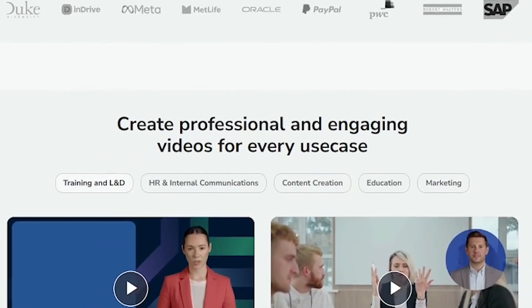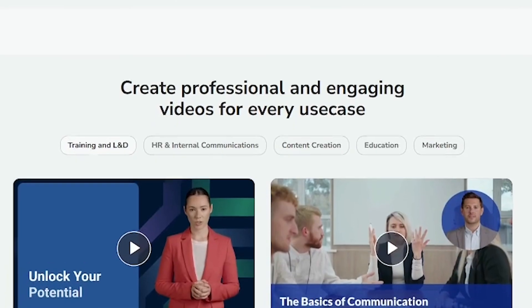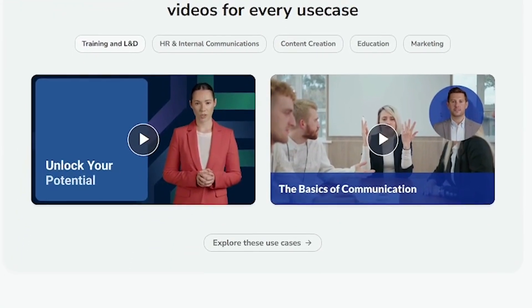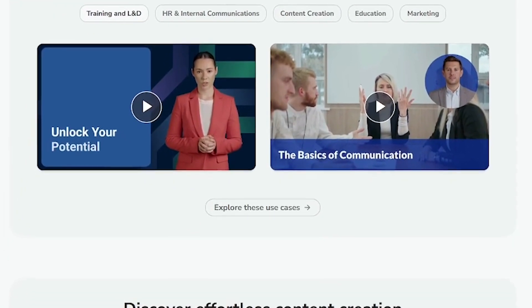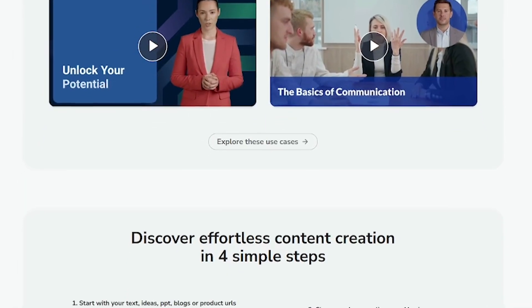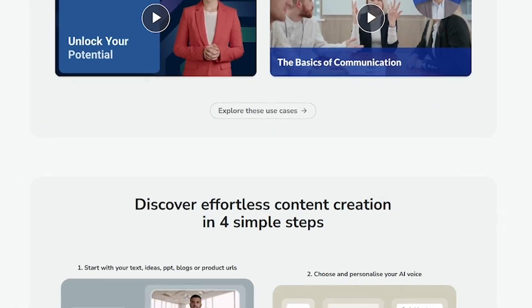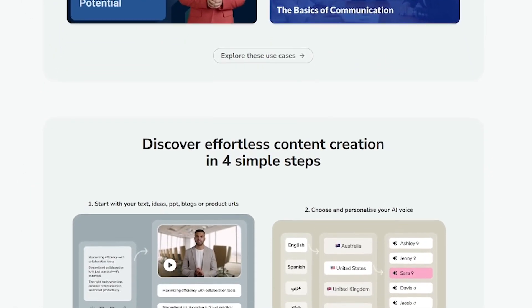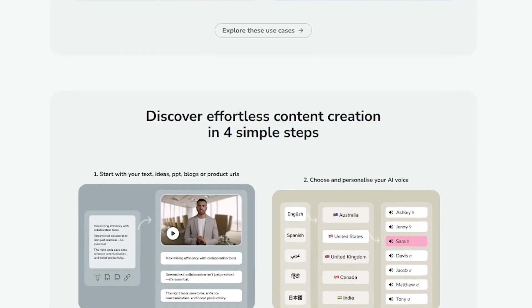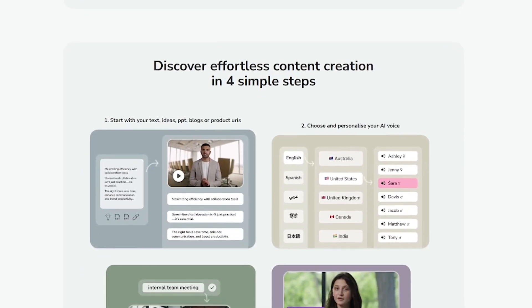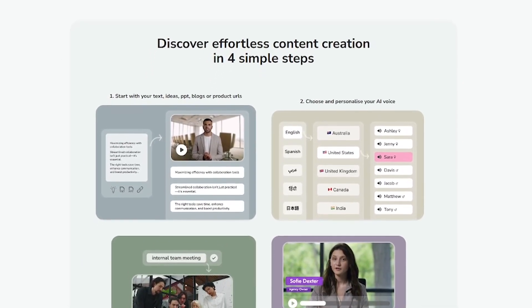Here's how it works. Write your script or paste product descriptions. Choose from hundreds of ultra realistic AI voices. Select visuals or use your own media. Customize layout, subtitle styles, and transitions. Instantly preview and export your final video.